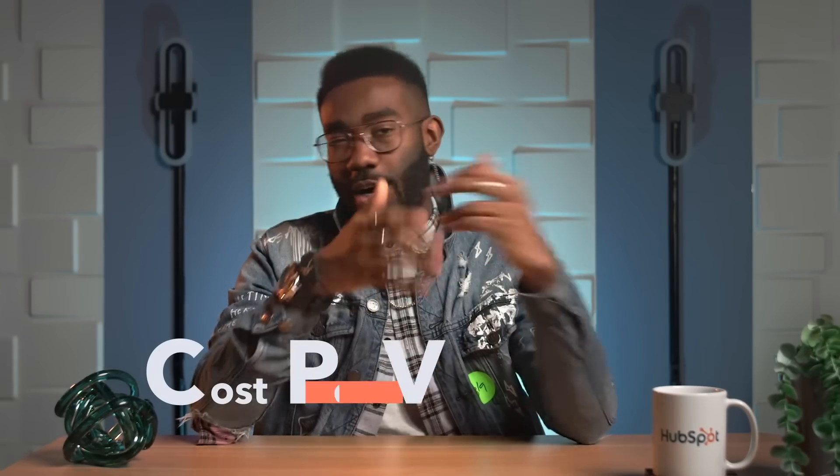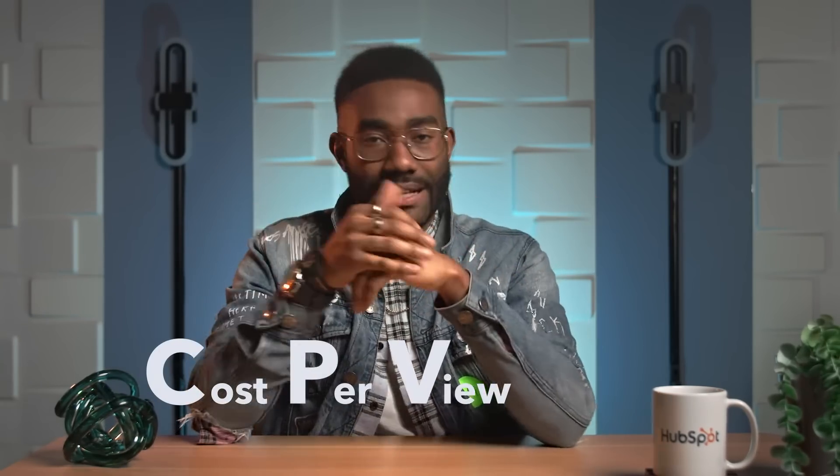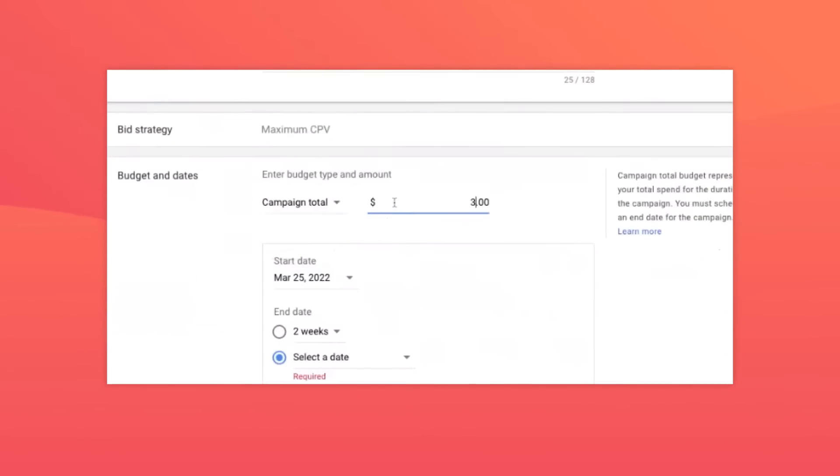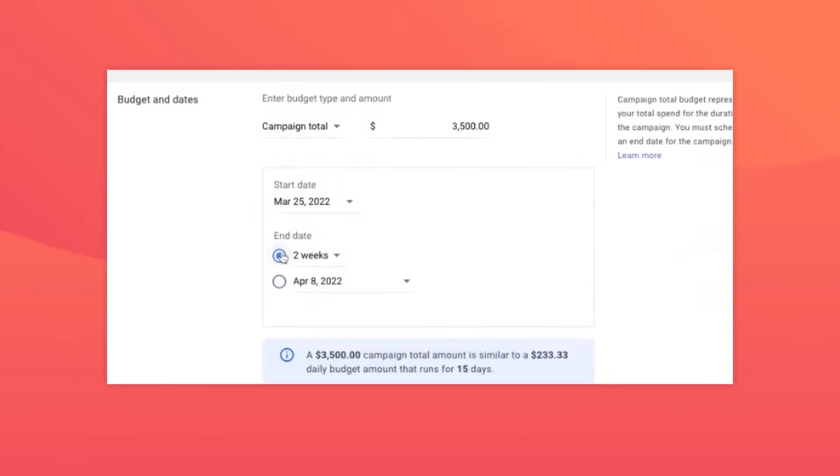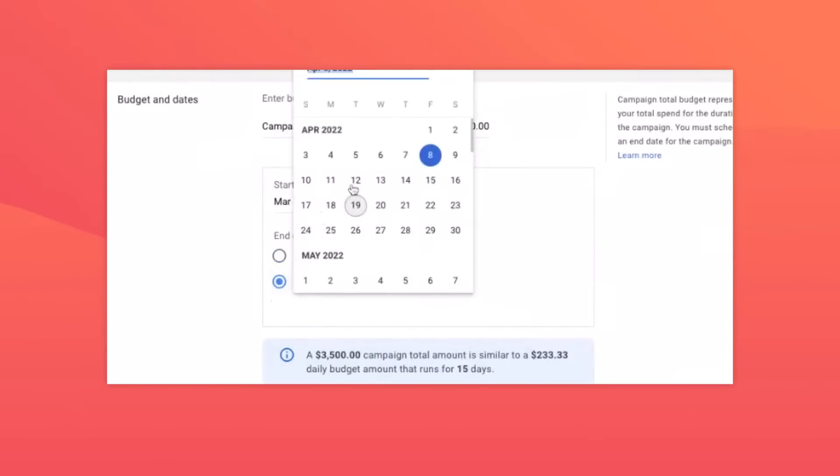You'll be taken to a page where you can select your bid strategy and budget goals. Skippable ads are always CPV, or cost per view, ads. The reason these ads are so popular is views are only counted if the user doesn't skip the ad after five seconds, so you can be confident that the only viewers you're paying for are the ones that want to be watching your ad. Set your budget — either daily or a full campaign — and then select the dates you want the campaign to run.